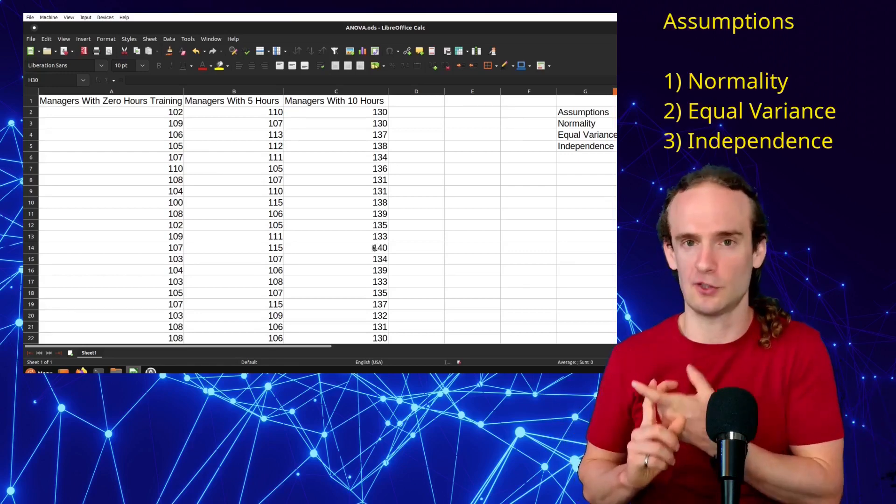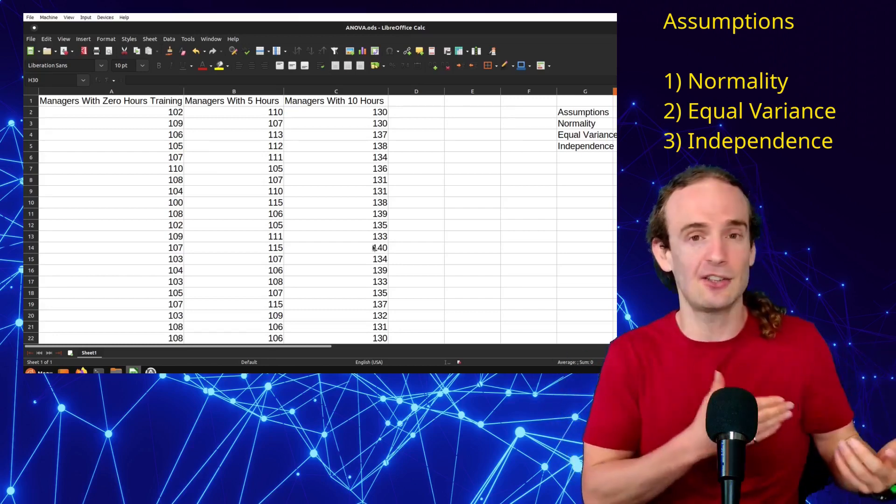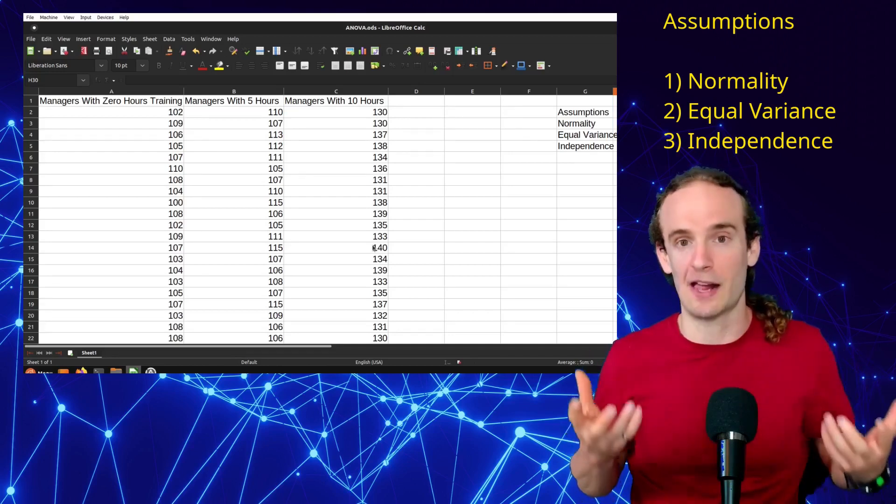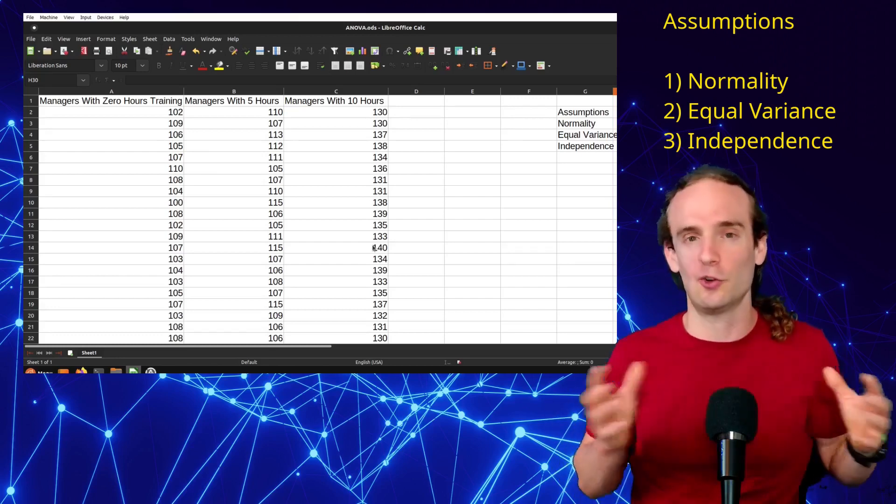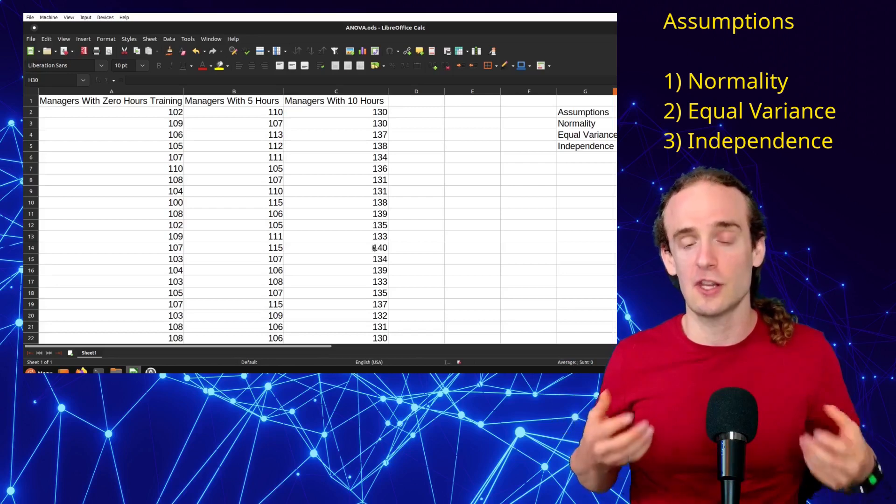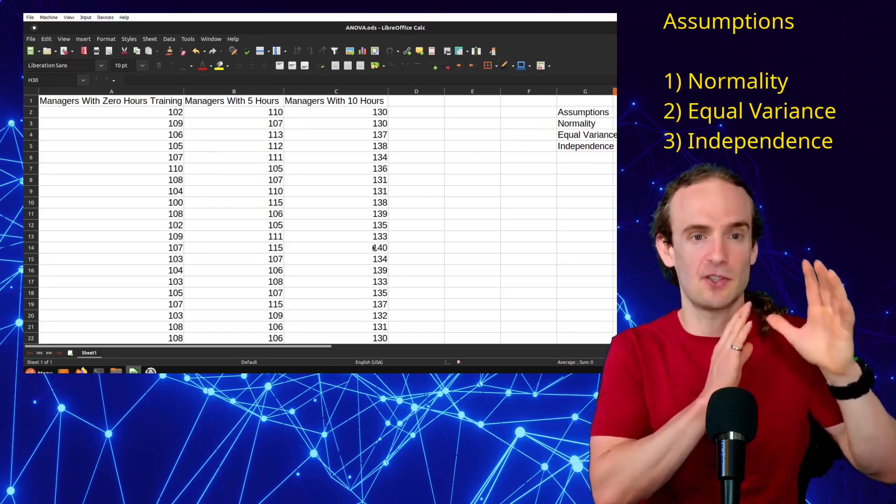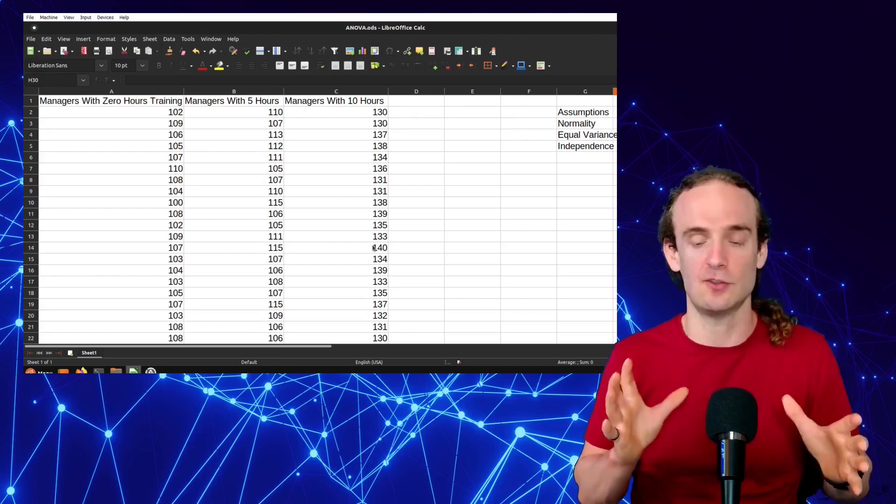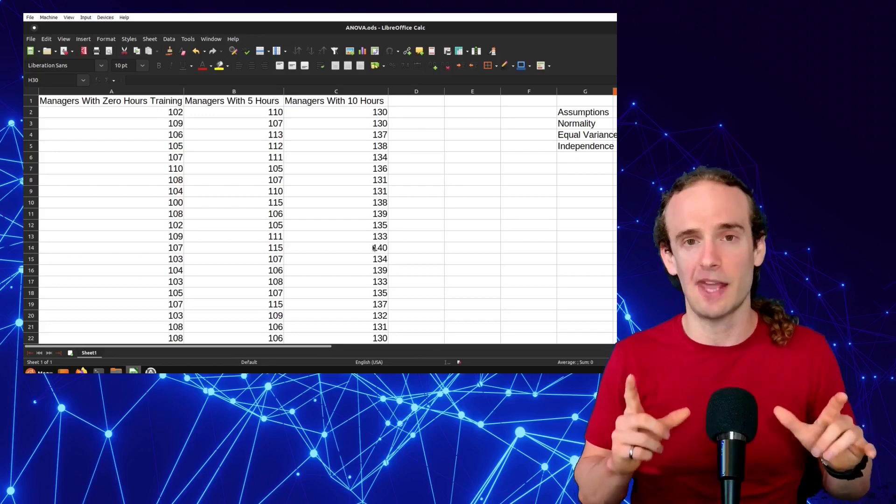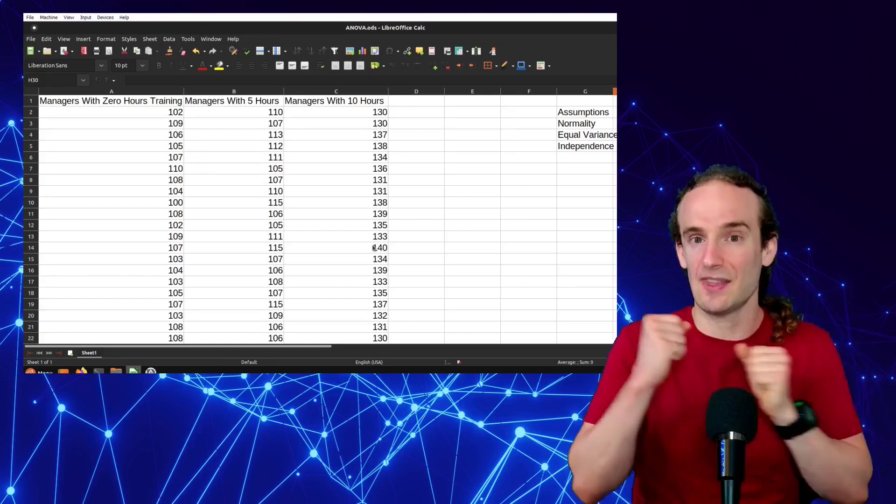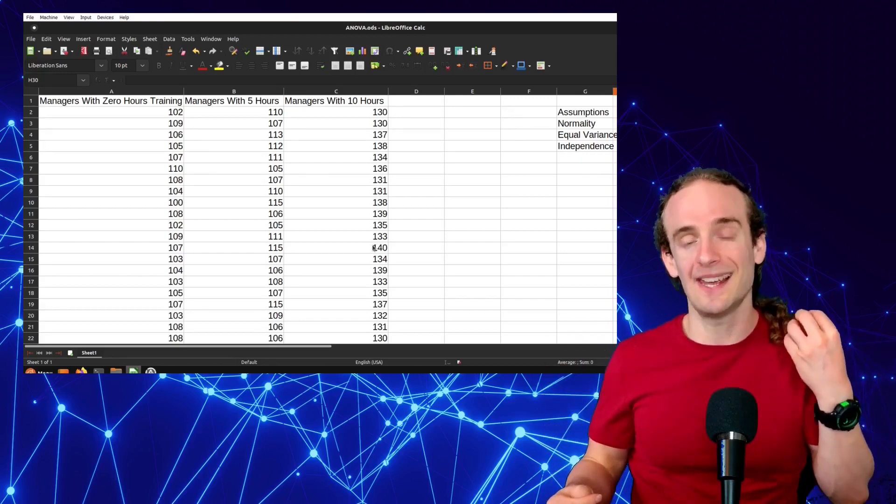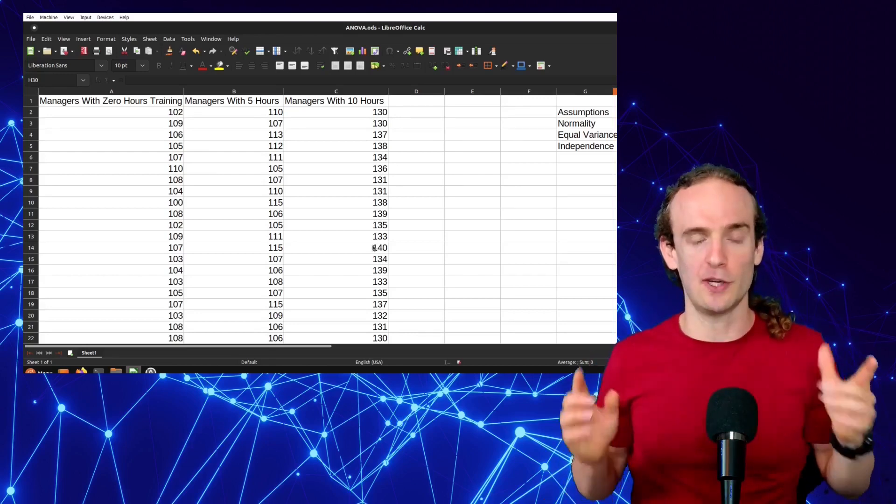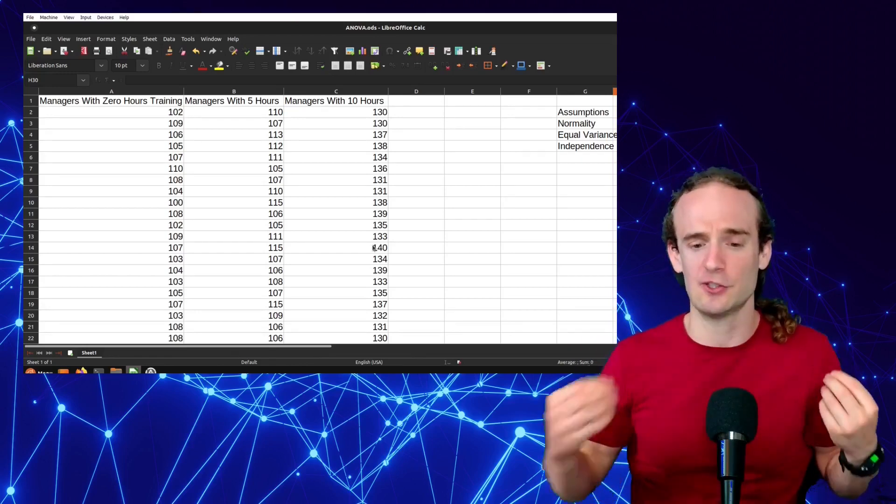We need to know, do we have normally distributed data? Now, if you've done parametric tests before, which more than likely you're already getting to this point because you've already covered T-tests, Z-tests, you're familiar with the normality assumption. If you're in an entry-level statistics class, more than likely your professor is going to say assume normal distribution. If you're not in an entry-level class, or if your professor isn't giving you that luxury, there are ways to test for normality. Don't want to cover them in this video simply because I want to keep it short, but just know that we want to have that normally distributed data. We also want to have equal variance and independent observations. This is not like the matched pairs T-test, where we take a manager before training and then the same manager after training. These should be independent observations.